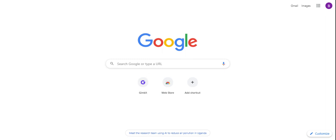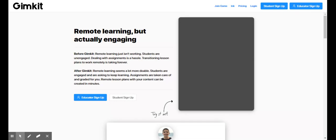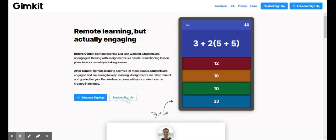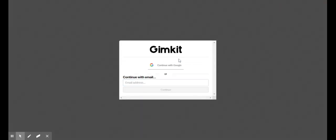You're just going to go to www.gimkit.com. And then what you are going to do is when it opens, you are either going to press this one, student sign up, or this one. It really doesn't matter.